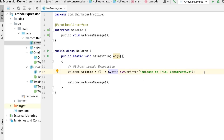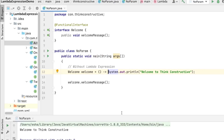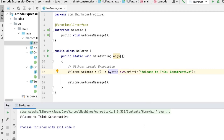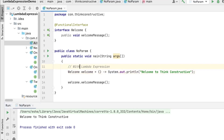Let me execute this code and demonstrate. See — the message 'Welcome to Think Constructive' is printed in the console. With the lambda expression this is all you need. So much less coding with a lot less effort. I hope the no-parameter lambda expression is very clear — we had anonymous classes and then we converted it to the lambda expression.